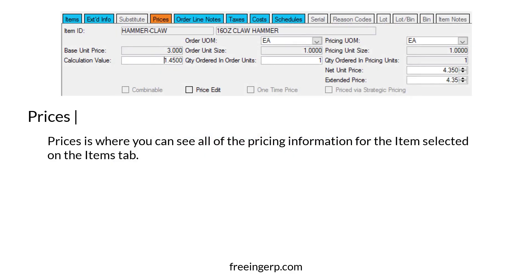Prices is where you can see all of the pricing information for the items selected on the items tab. Here, you can see how the price is calculated, the order UOM, pricing UOM, net unit price, extended price, along with many other fields.